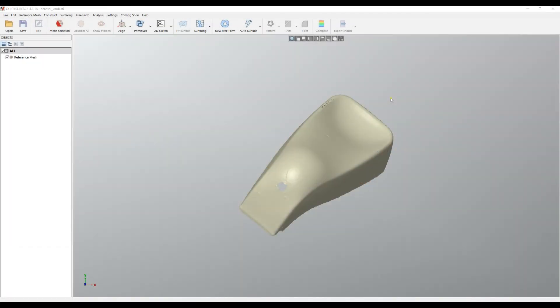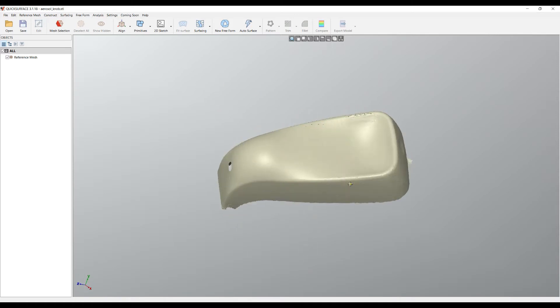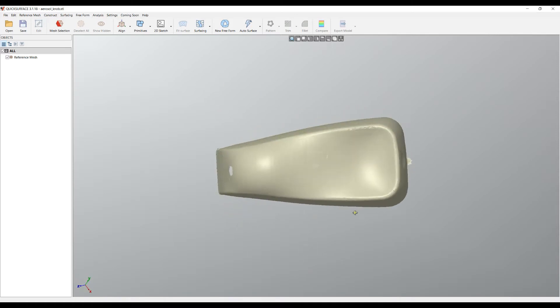Welcome to our next tutorial of Quick Surface. When we bring in an object like this one, we need to align it first in space. The problem with this one is that we need to find a symmetry plane here that will allow us to place it accordingly.